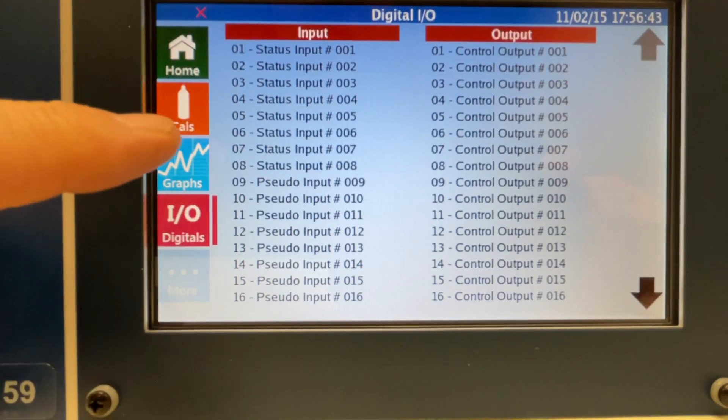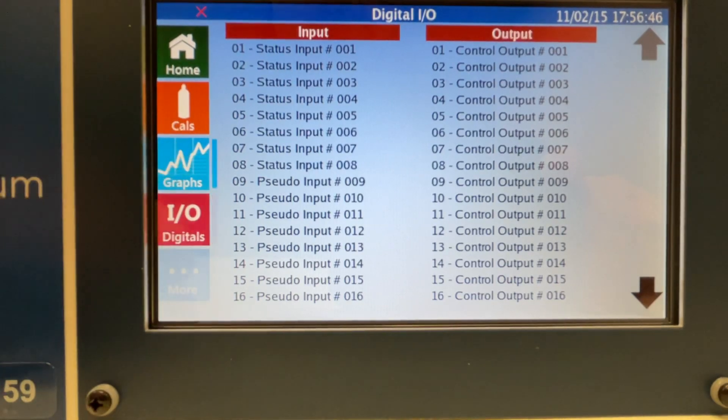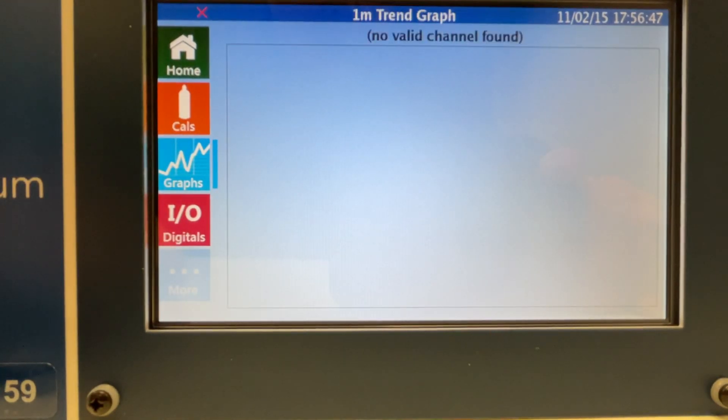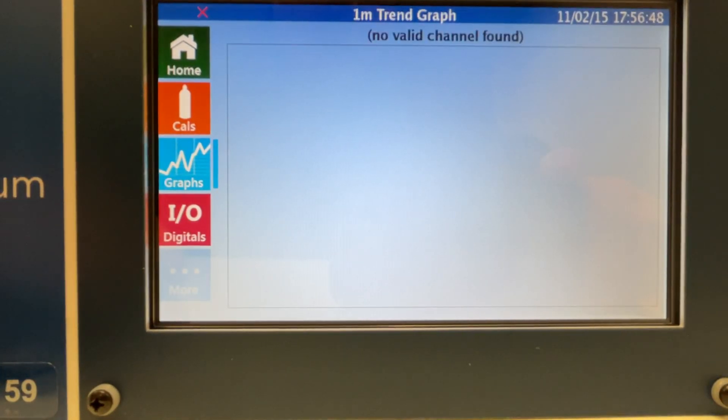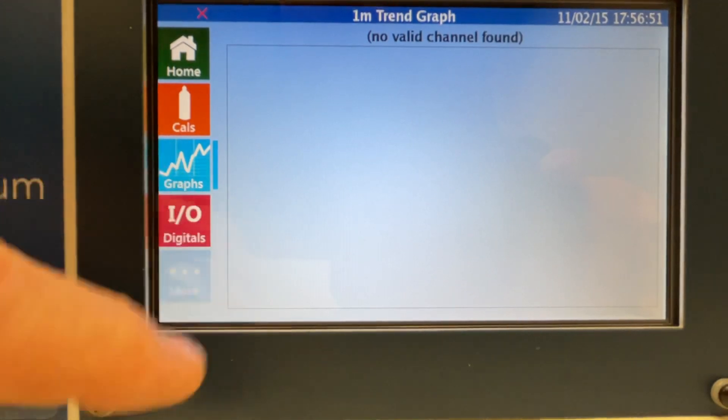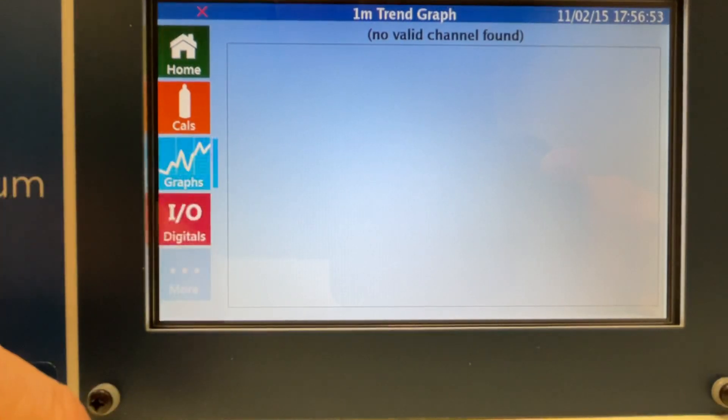The graphing feature, there's nothing populated in this screen. This has just been unboxed and it's not programmed yet, but this is the graph screen. If there were graphs, you'd be able to see the X, Y axis.